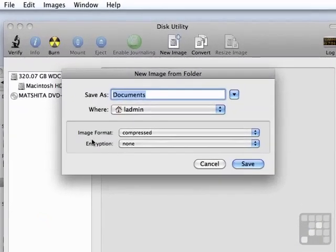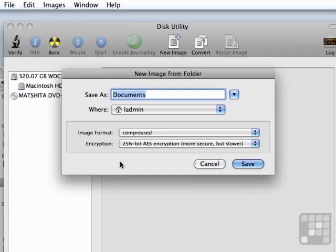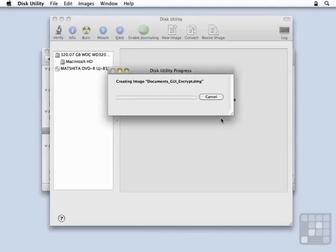By default, the image format will be compressed, but no encryption. I'm going to change that to use 256-bit AES encryption. That's a very secure form. And I want to change the name a little bit. Call it Documents_GUI_Encrypt. And I'm going to change the location to the desktop by typing Command-D, and click Save.